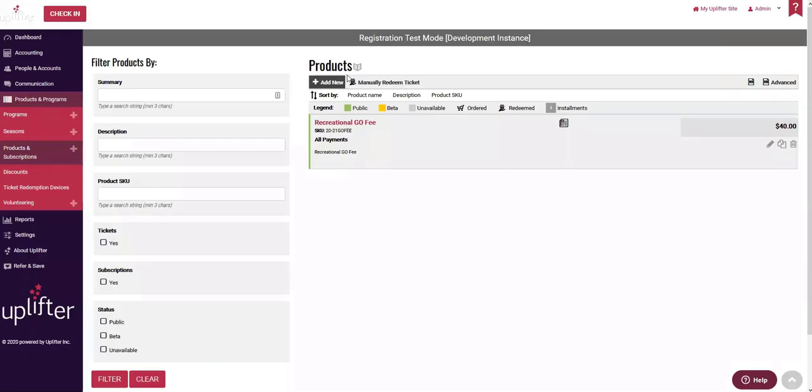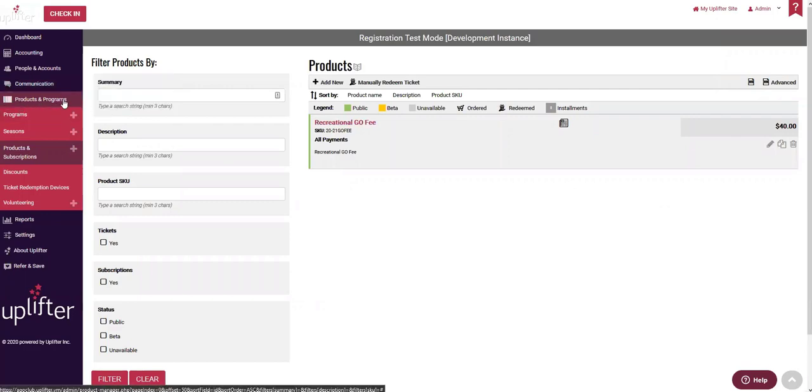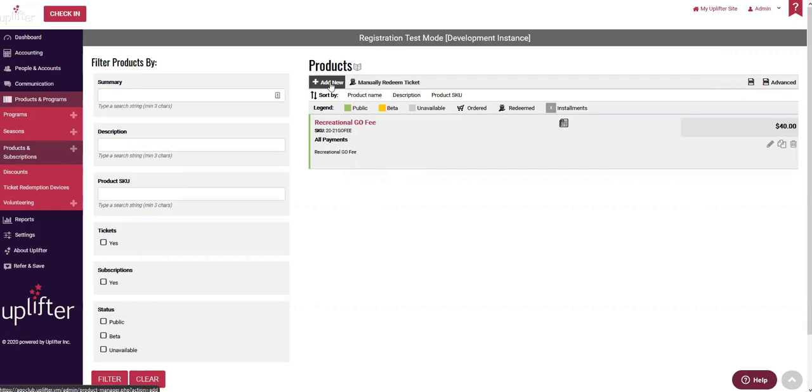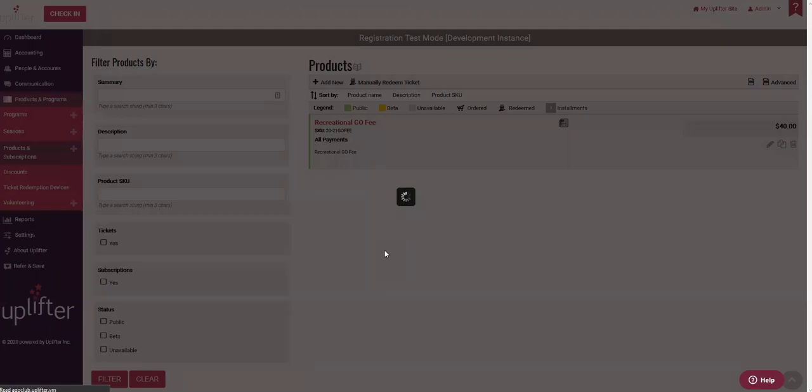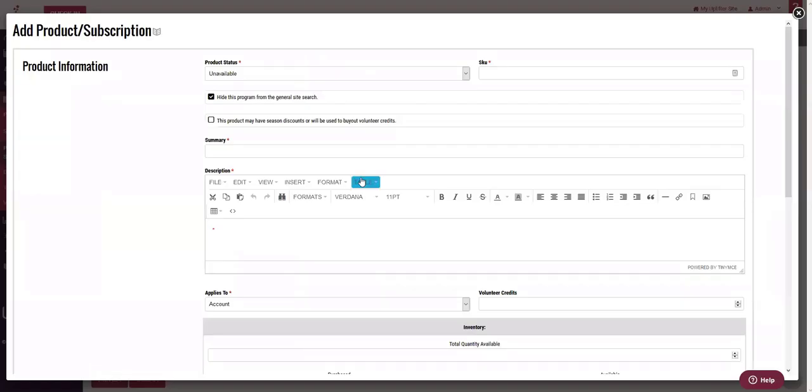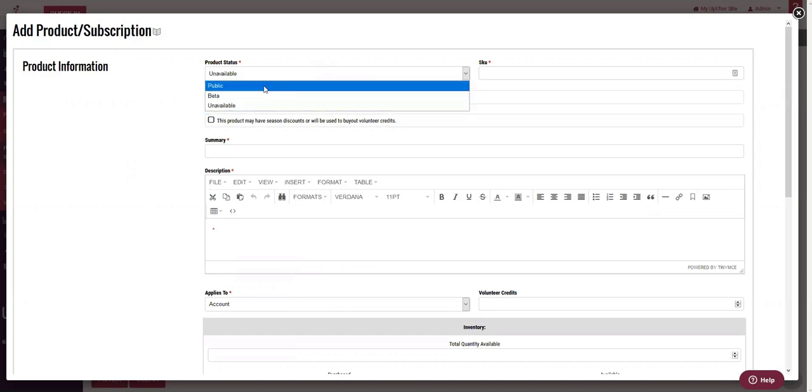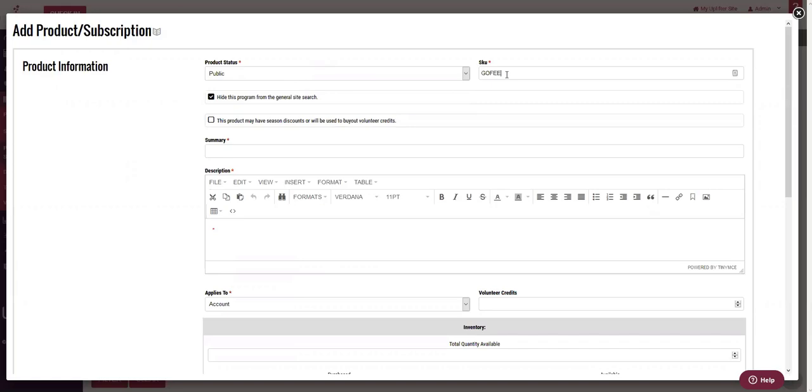To begin, we're going to pop over to the administrative side of the system and navigate to products and programs, products and subscriptions. And it's here that we can select the add new option from the toolbar. We're going to click add new and that's going to bring up the pop-up here for us. Now, the pop-up, this add new form is pretty basic. If you've used Uplifter even a little bit, you're probably familiar with these forms by now.